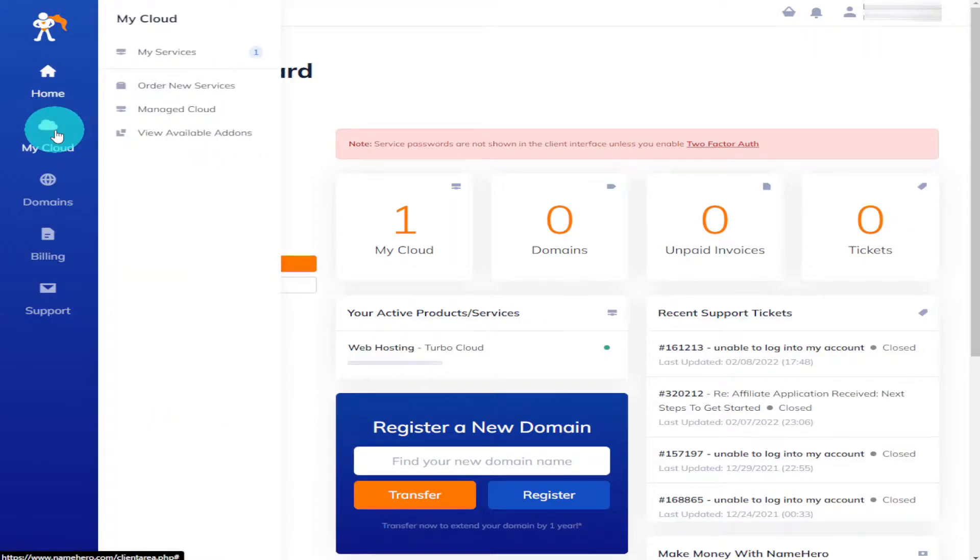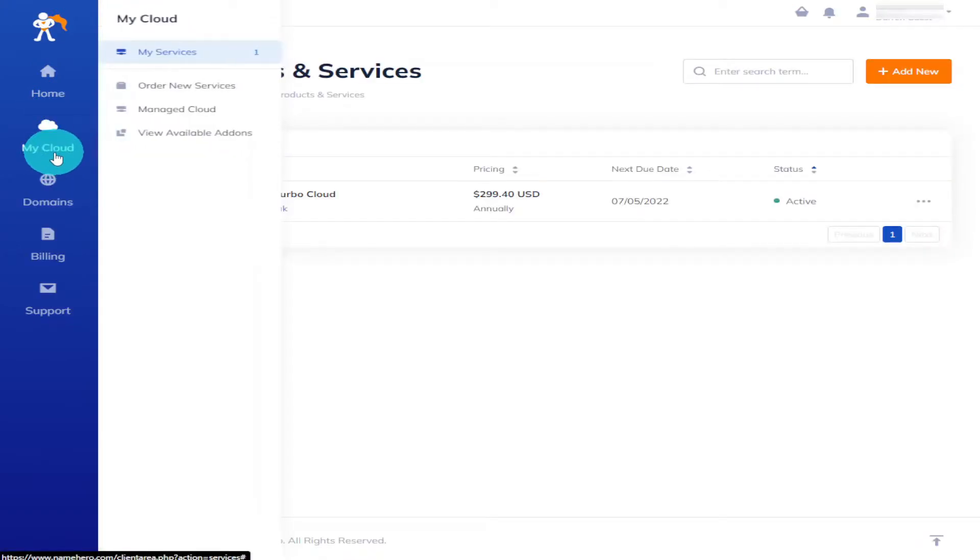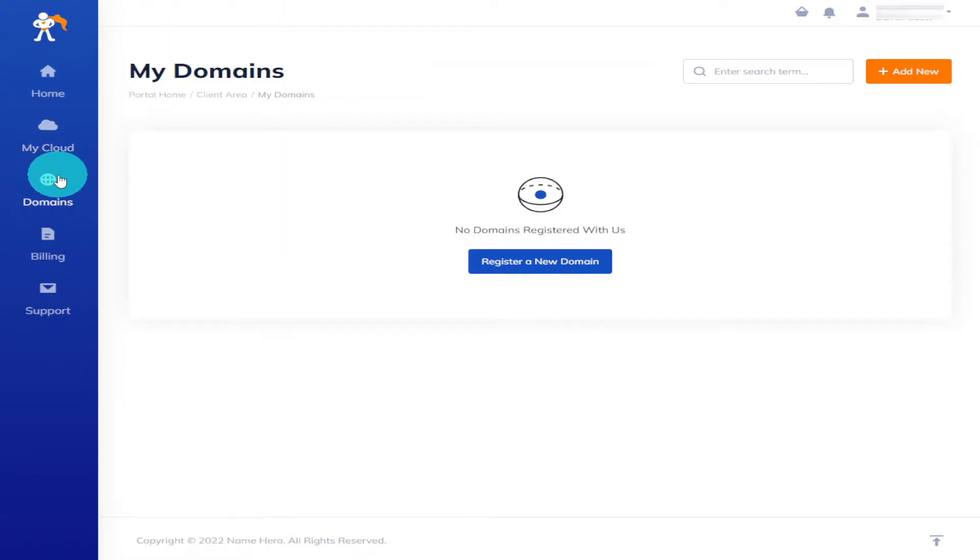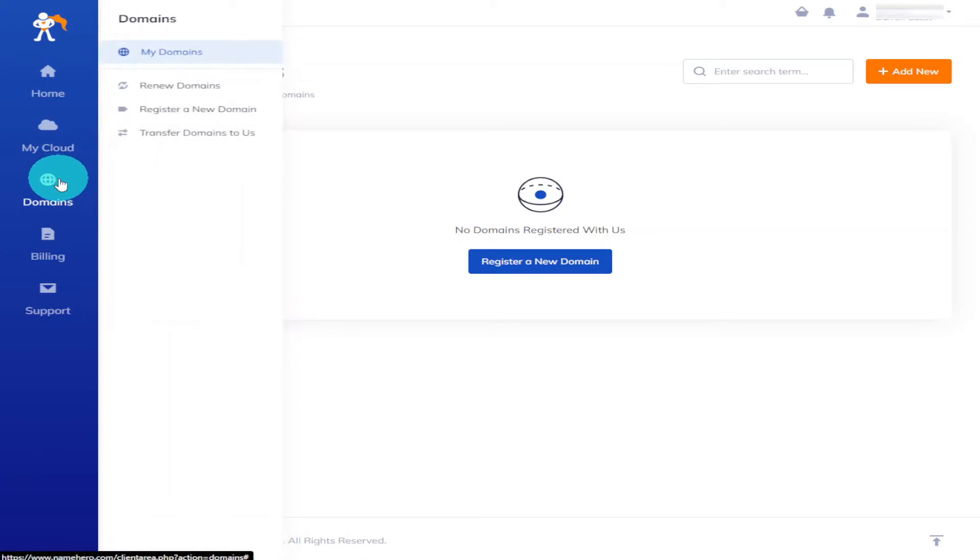On the left you've got My Cloud and you can check what price plan you're on from My Services. Underneath that you've got your domains that you have registered. Moving down again on the left hand side you've got billing and this is where you can check your invoices and change your billing information.